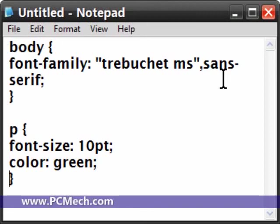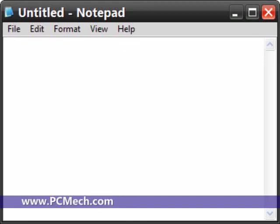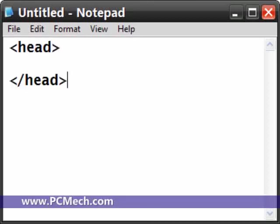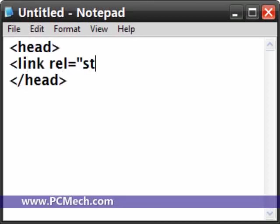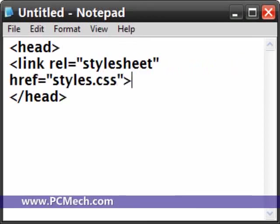And of course when we save this file, it will be saved as the file styles.css. And then when we go back to our HTML document, in between start and end head, we'd have link rel equals stylesheet, href equals styles.css.